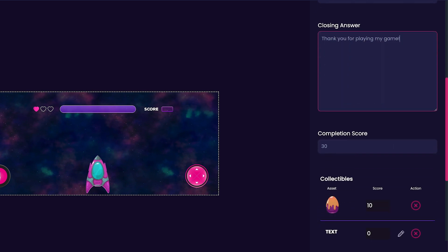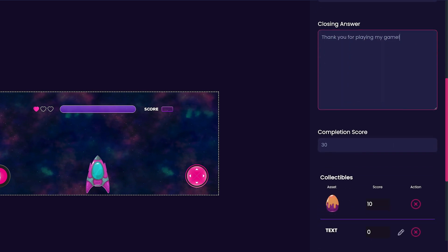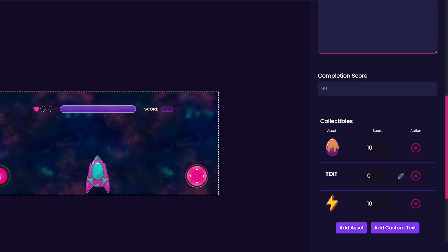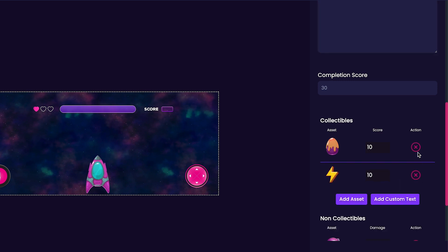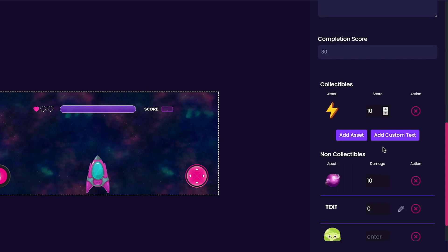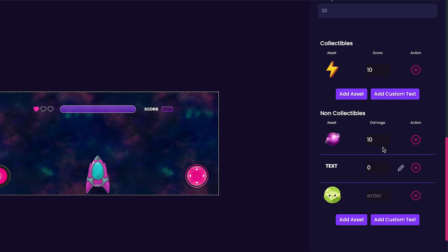Now we'll scroll down to the collectibles section. You'll notice that our lightning bolt that we added is here, but other items are here as well by default. Press the X button to remove these items. You'll notice here as well that you can customize the score points that each item is worth. I'm actually going to leave mine at 10.